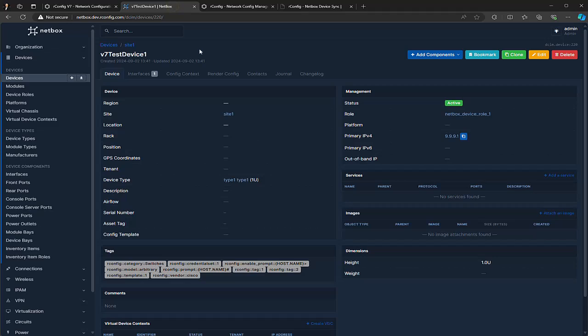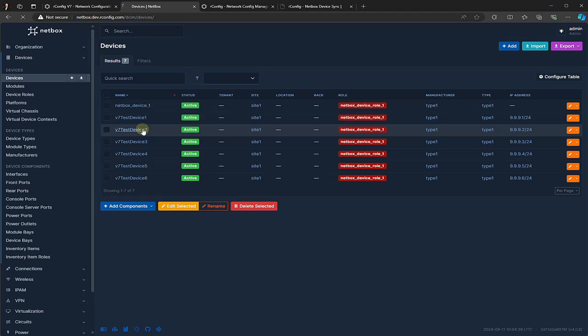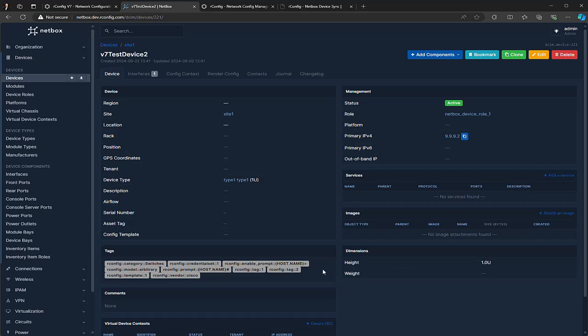As you can see, I already have a NetBox instance set up. The API and token are already configured and ready. I've set up five devices and we're going to take a closer look at them. There are a few important things to keep in mind: they need to be active, they should have an IPv4 address assigned, and they need to have various tags configured. You can find all the details in our documentation.